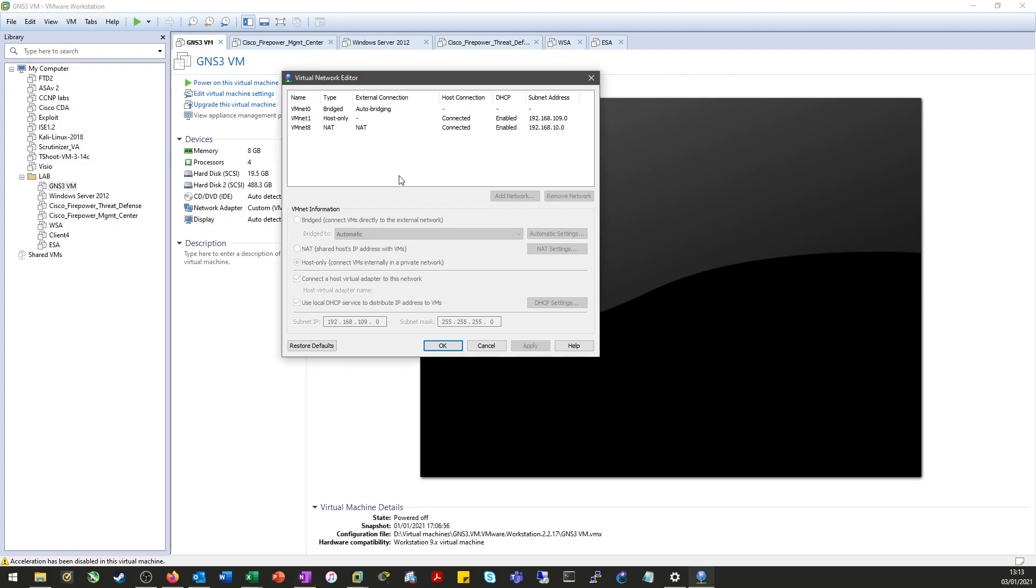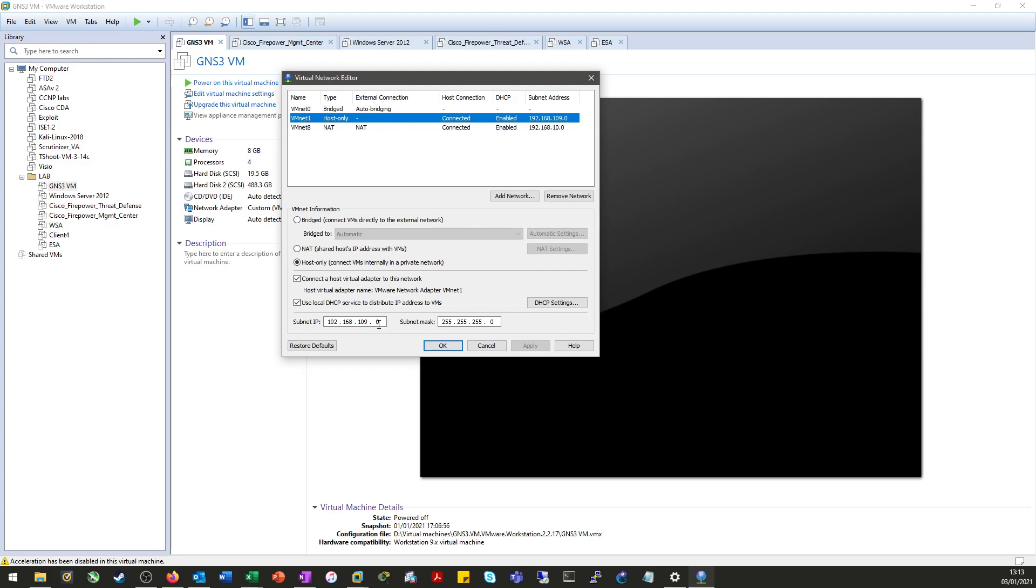Once that's done, the first thing we need to do is, as you can see here, VMNet1 has been restored, but it's restored it with a different address. So the first thing we need to do is put that back so that when GNS3 tries to talk to that virtual network, it's talking to the right address.